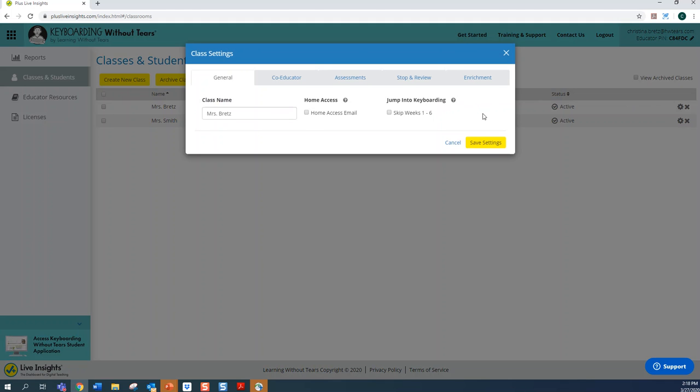What you should know is that every student using a third through fifth grade license has been skipped ahead the first six weeks of instruction, called Jump into Keyboarding by default. If you prefer to start them with the basic foundation skills of keyboarding, you can move your third to fifth grader back to week one.